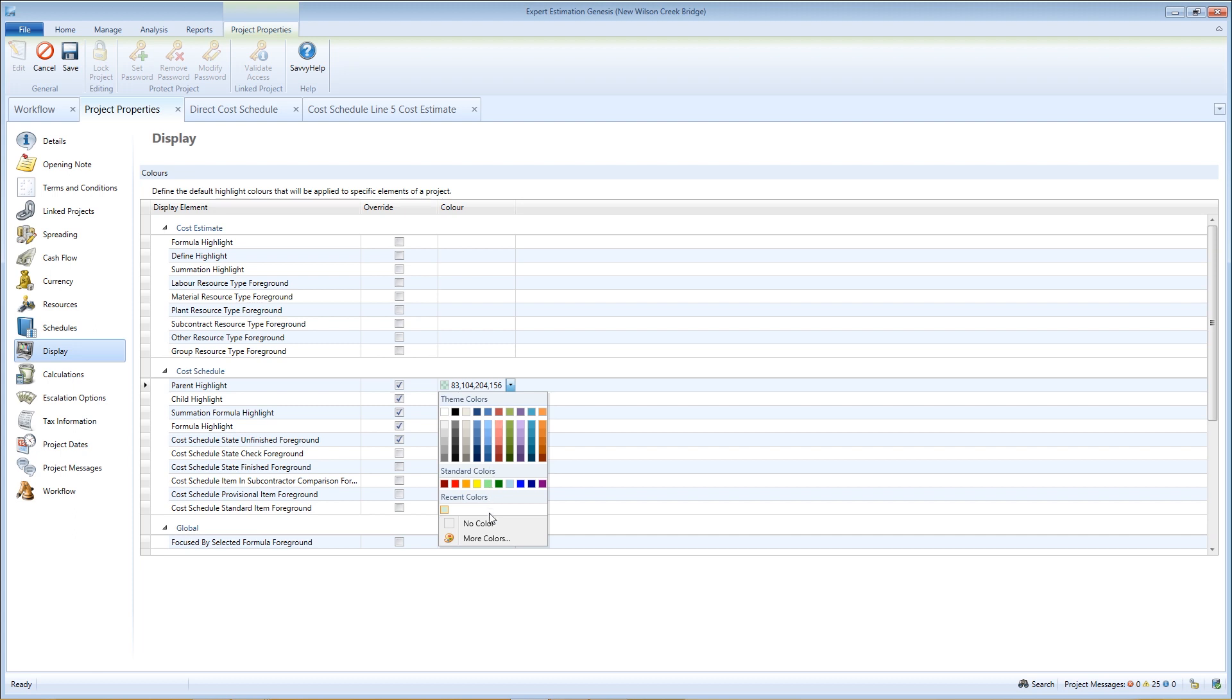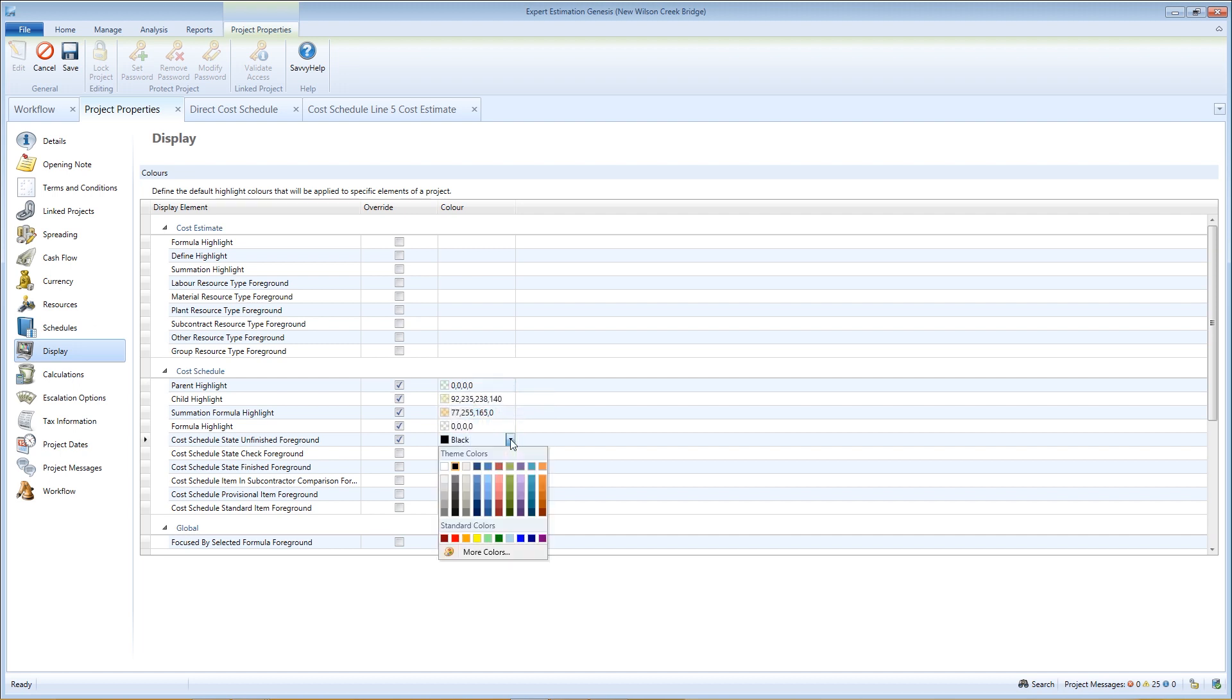Again, the highlight elements have a no color option if you do not wish to use a highlight color. So that text is always displayed, the foreground elements do not have a no color option.